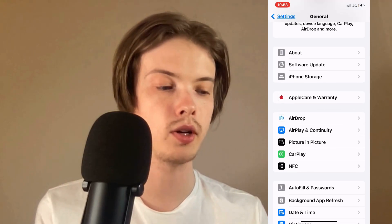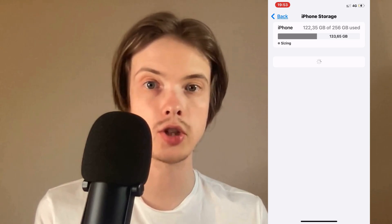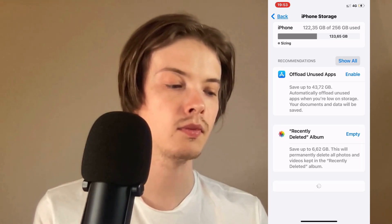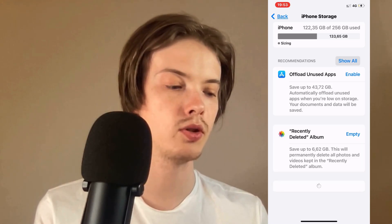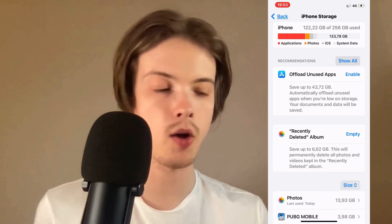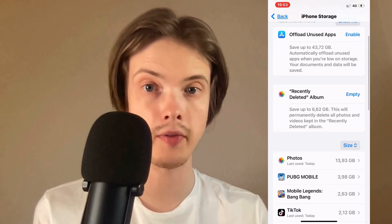Click on Storage and then you're just going to simply wait for this page to completely load. Wait here and as you can see all the apps in here are now loaded.